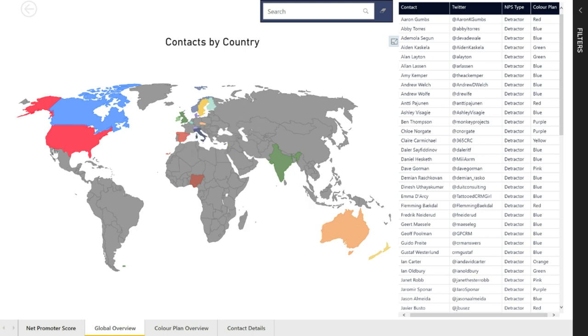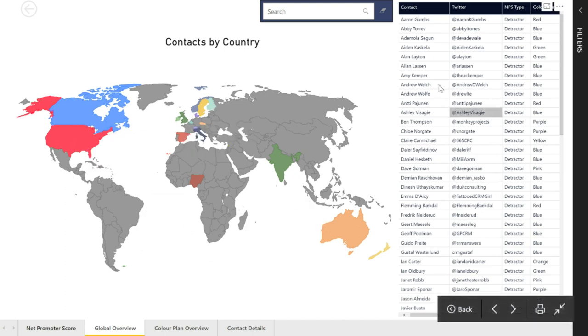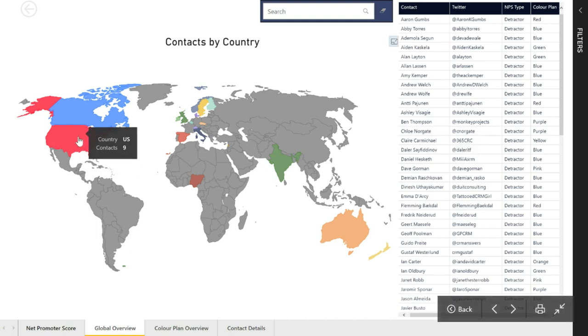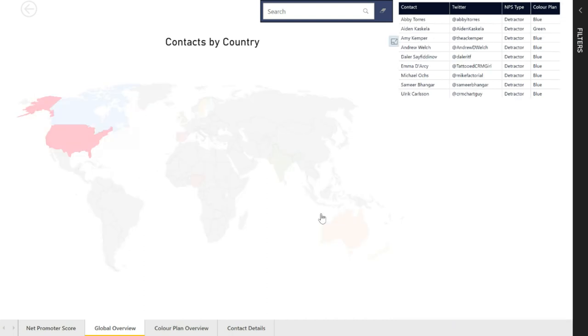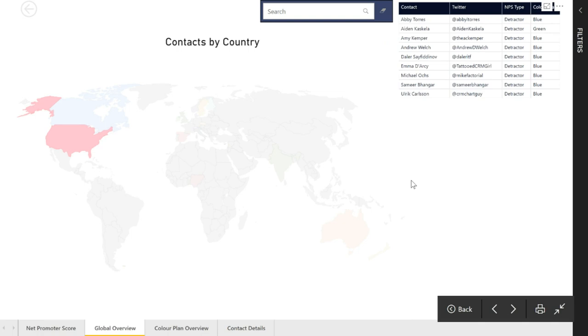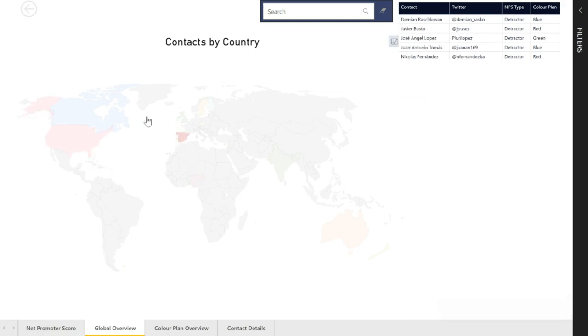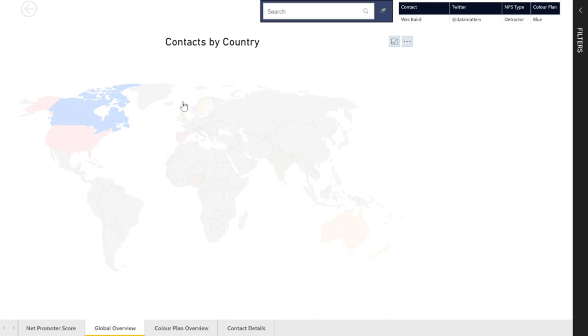Now if I want to see which of those contacts in this table over here on the right are from the US, I'm going to click on that country. That's using that filter and we can see it's filtering based on the country that I'm clicking on.